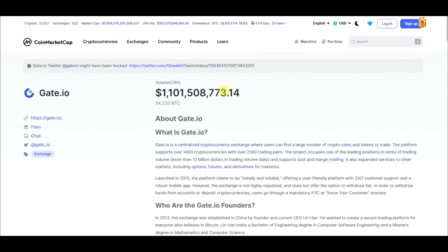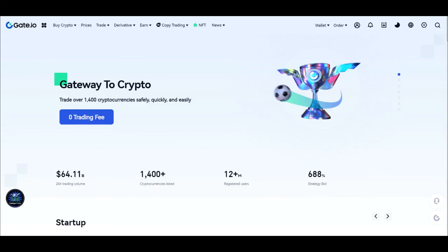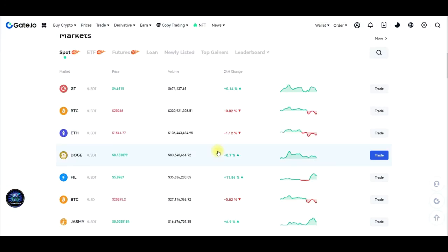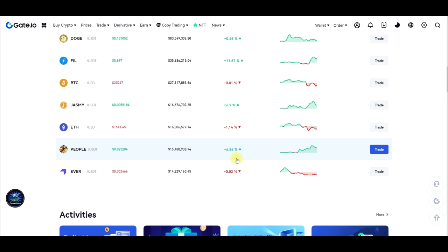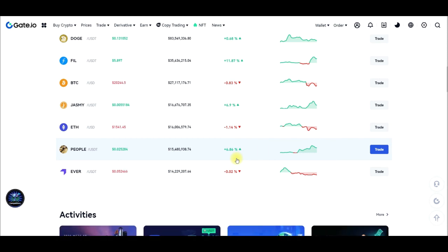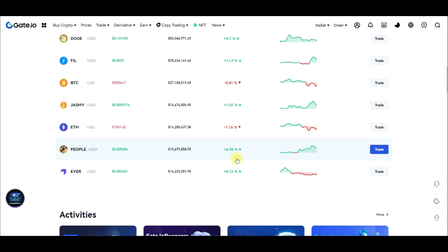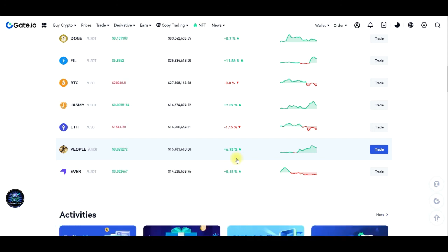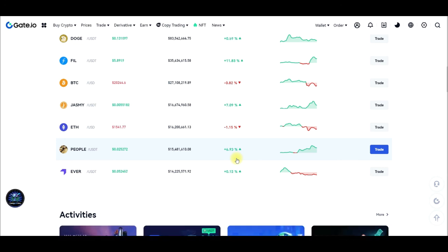This has been a quick overview of what the gate.io exchange is all about. It is a legitimate exchange that has been around since 2013 and is worth giving a try. Sign up for an account — links will be in the video description or comment section. If you are new to my channel, consider subscribing and hit the notification bell to be notified each time videos like this are published. If you got value from this video, give it a thumbs up, and I'll see you in subsequent videos on gate.io.